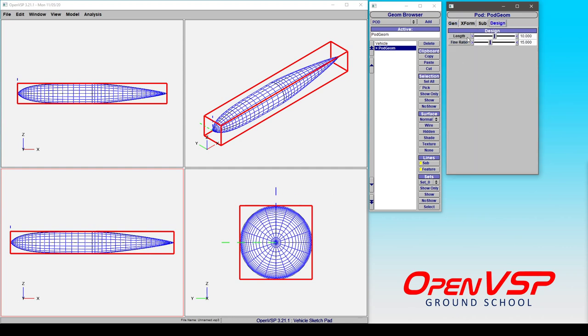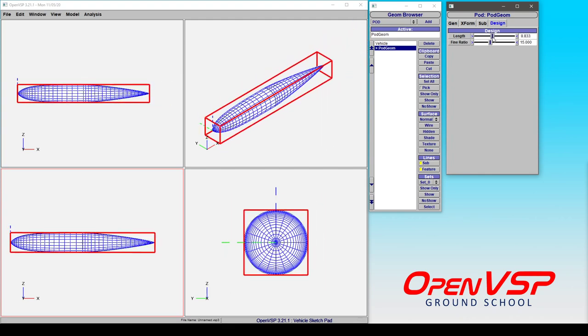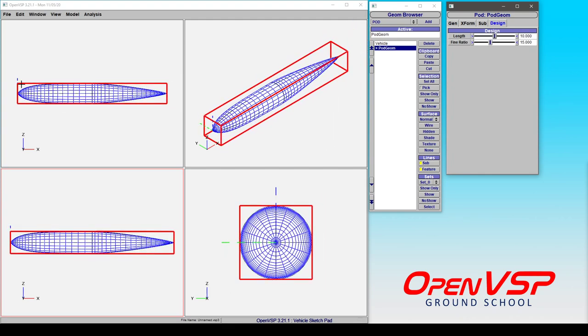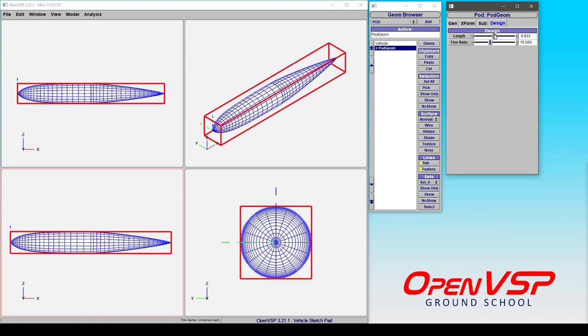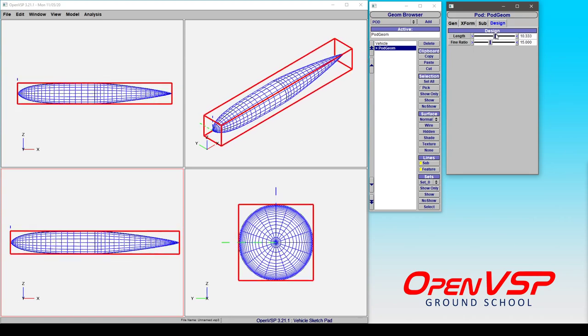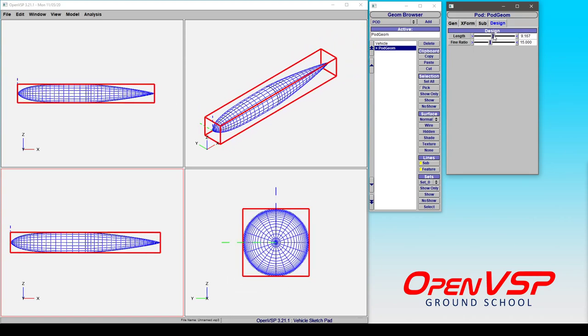Here in the design tab again, if we slide the length around, we're just adjusting the distance from the nose to the tail. But notice how as we move this around, the overall shape of it is basically scaling, and that's because the fineness ratio is fixed.